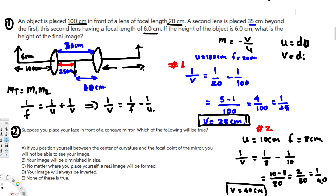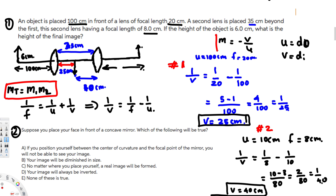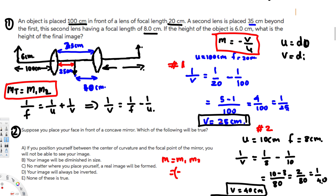Now we can calculate the total magnification. Total magnification equals M1 times M2, and each individual magnification is negative v over u. For the first lens: M1 = -25 over 100.